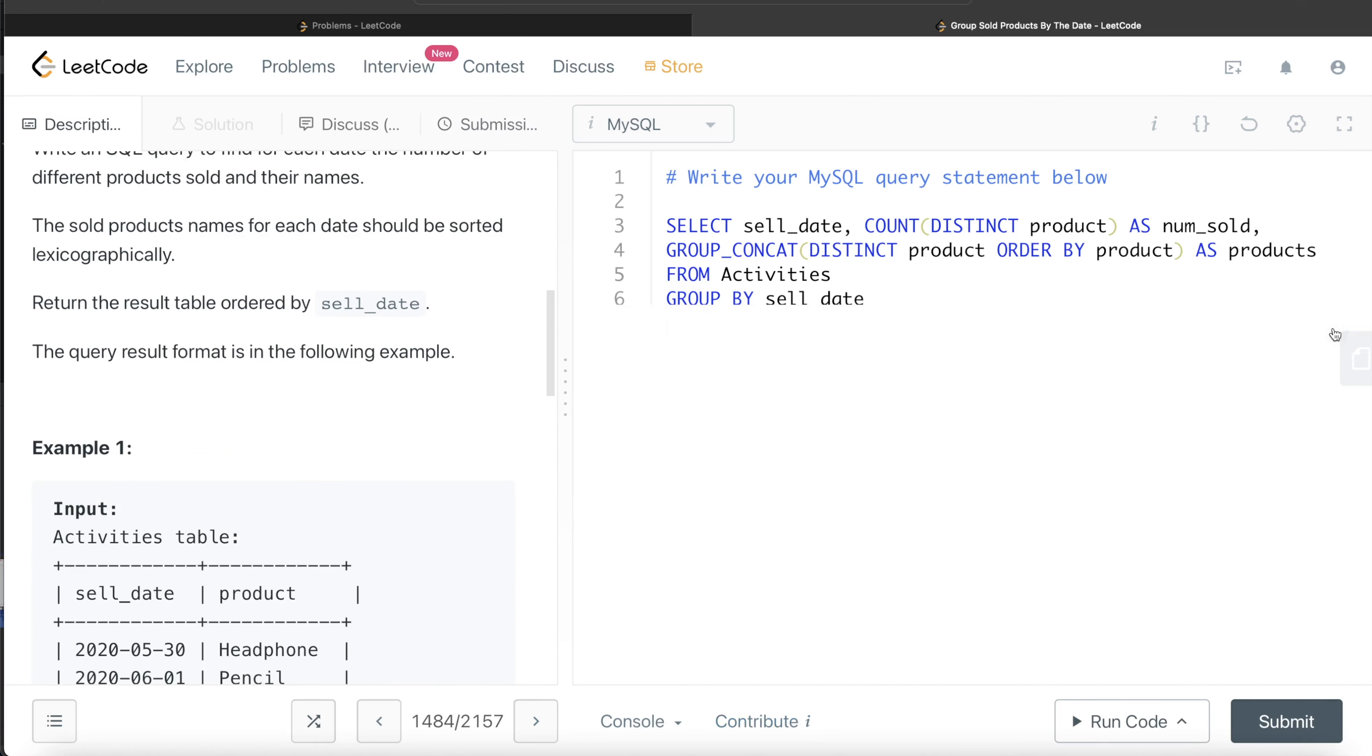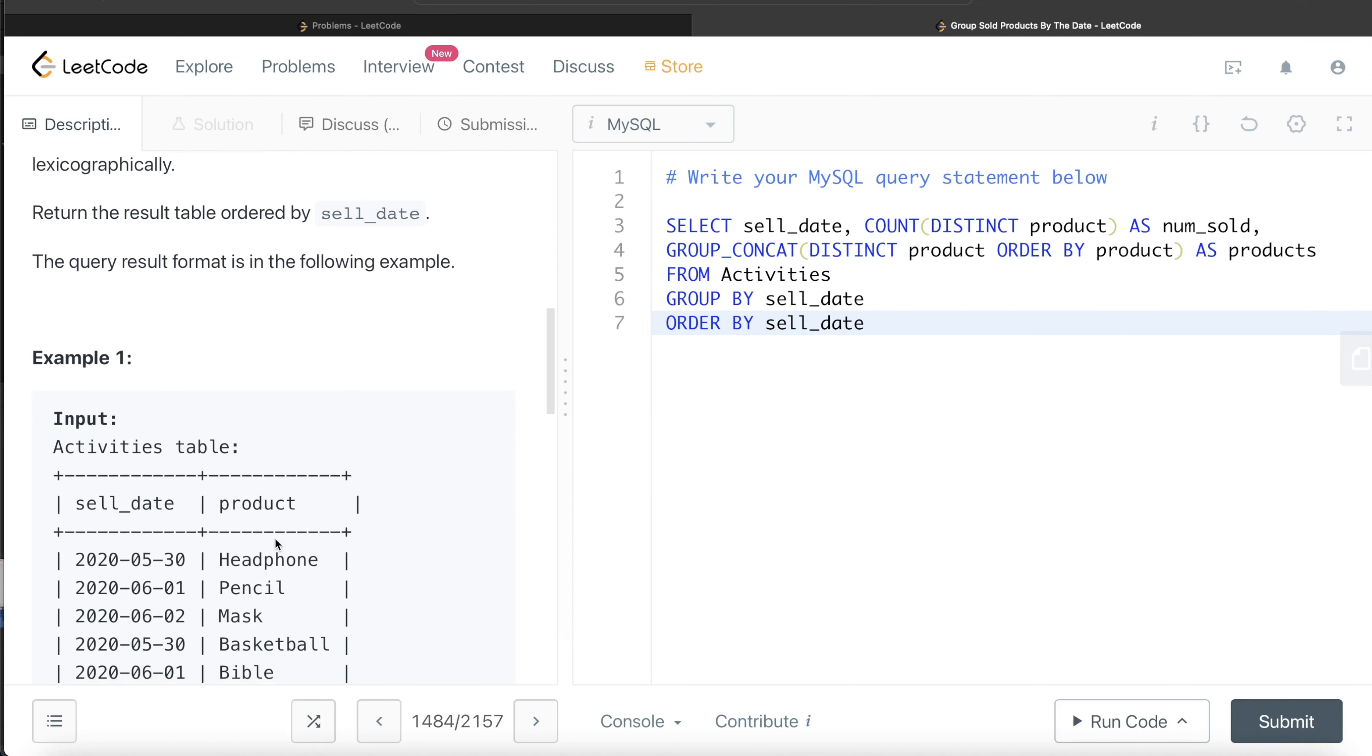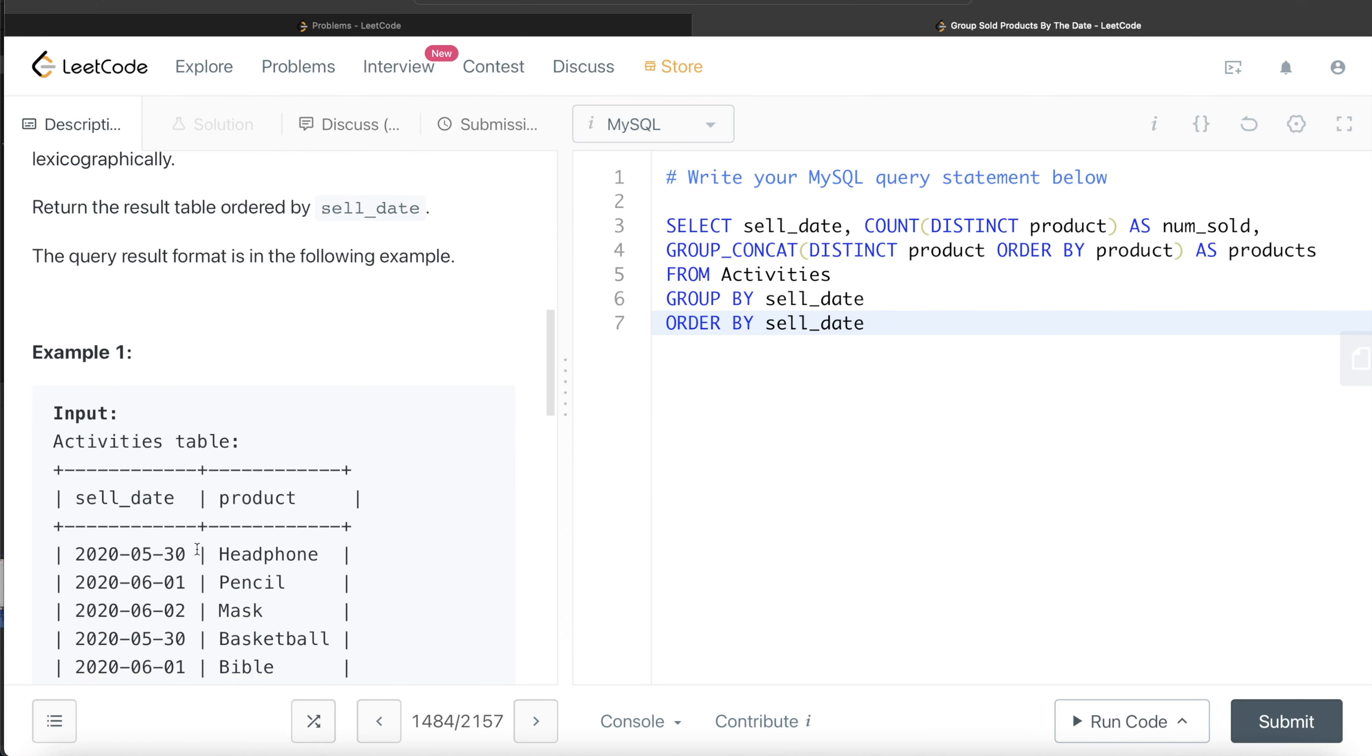And remember, this is a very handy and useful function, GROUP_CONCAT. What it is doing for each of the groups, basically each of the sell_dates, it is concatenating the products or the values from the product table by a comma. And then the products are ordered in lexicographic manner, the way they appear in the dictionary. So we can use this directly. Let me know if you guys found this video useful, and I'll see you in the next video.